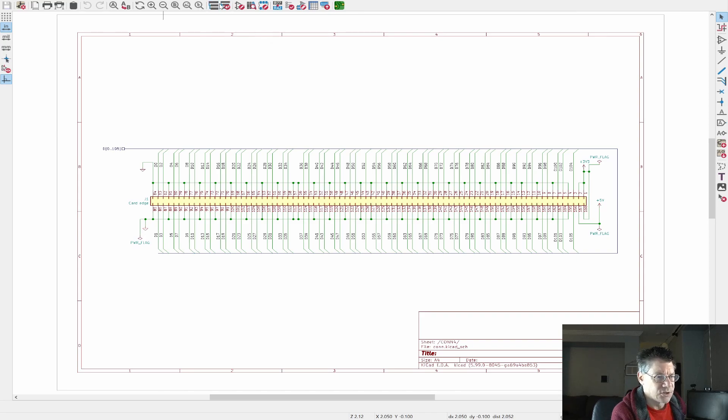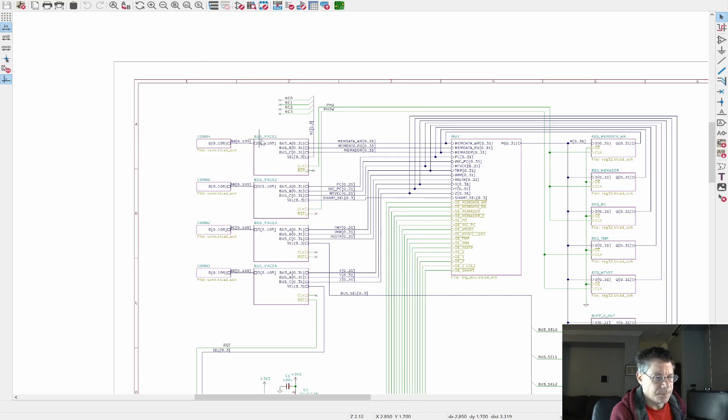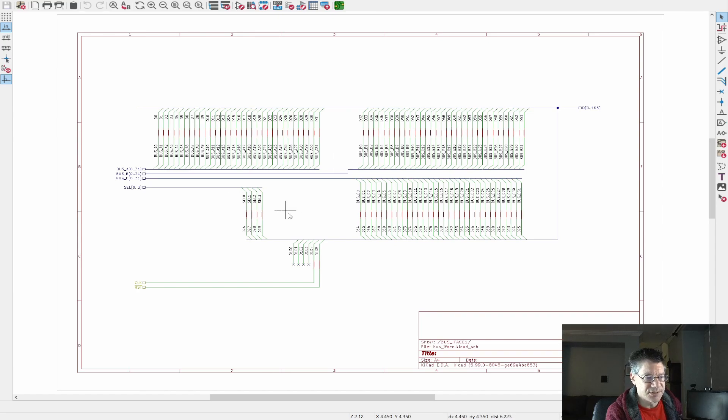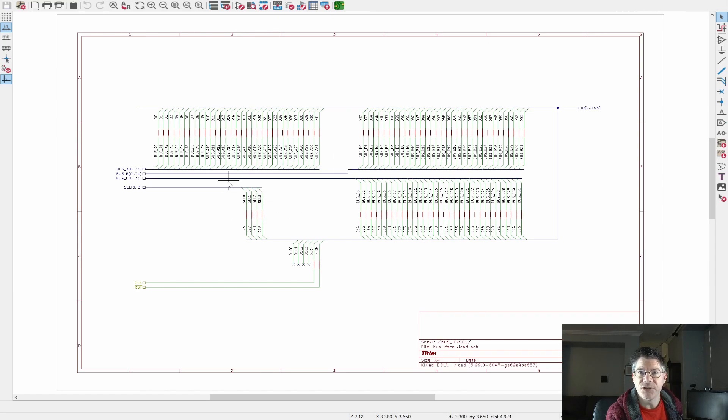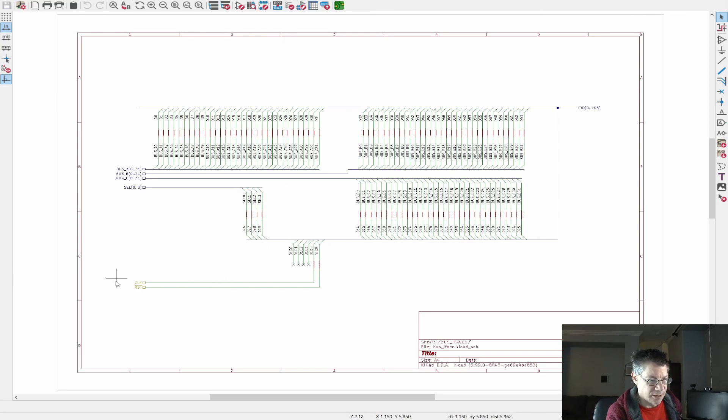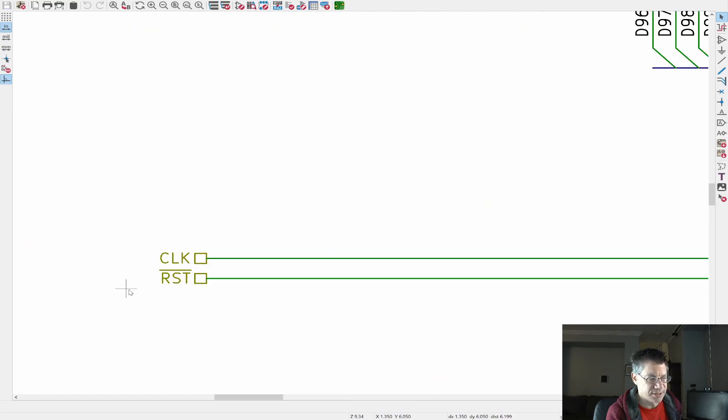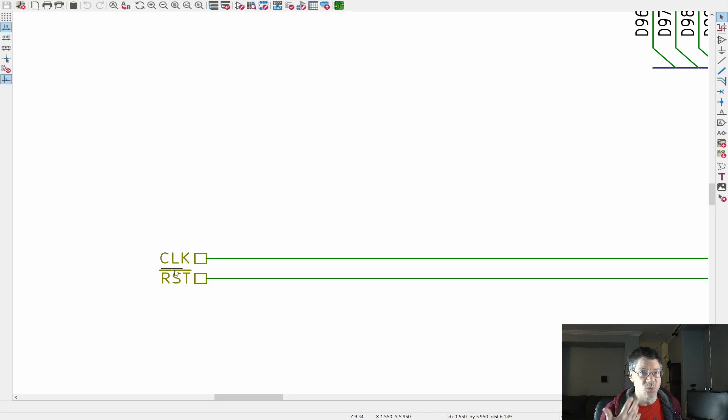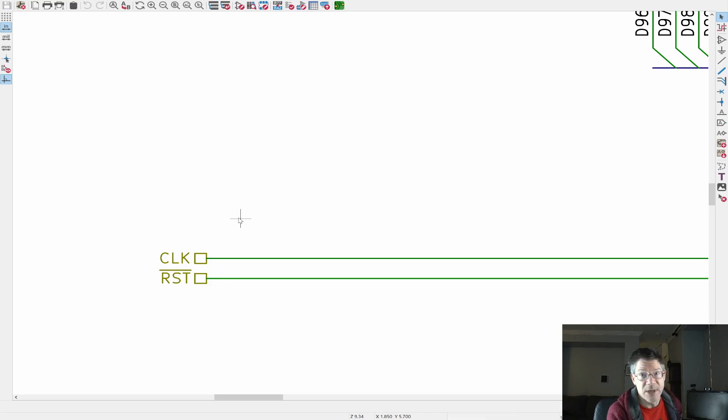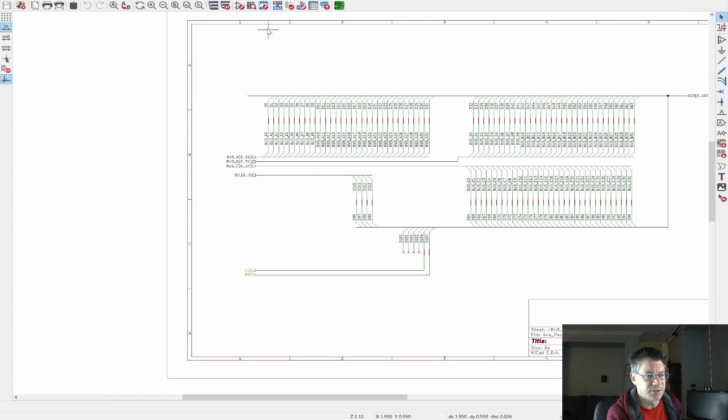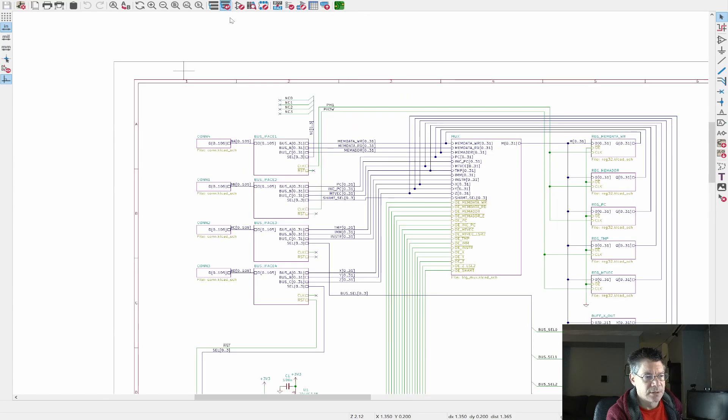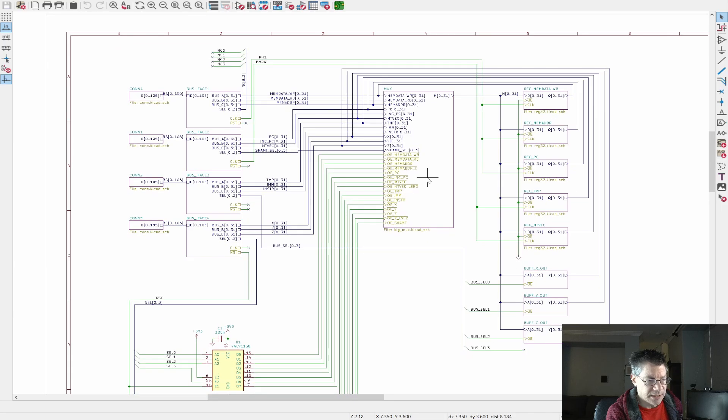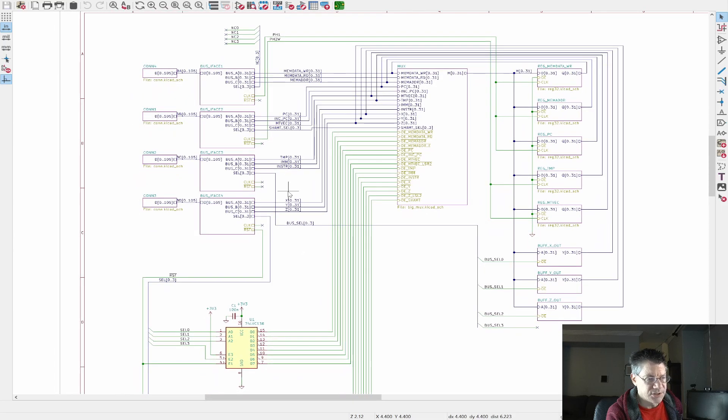So basically the idea is that we've got these connectors down here. And these are these connectors that I showed last time. And with grounds in between them I can get 106 signals out of each one, which translates into three 32-bit buses plus some power and a bunch of other control signals.